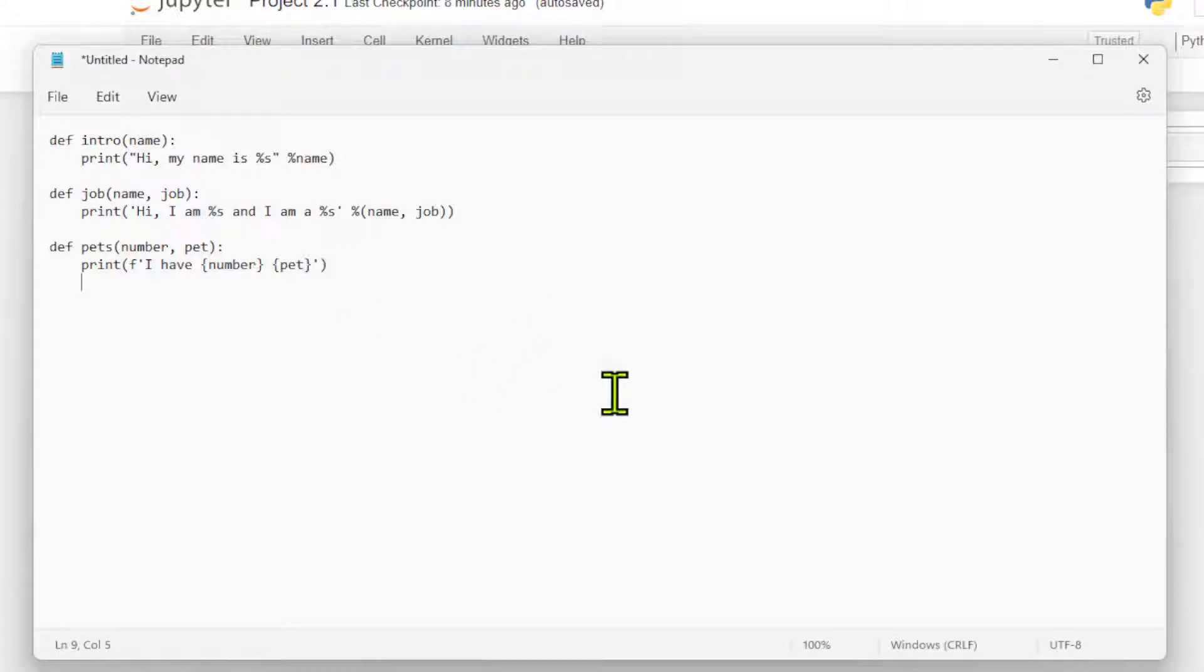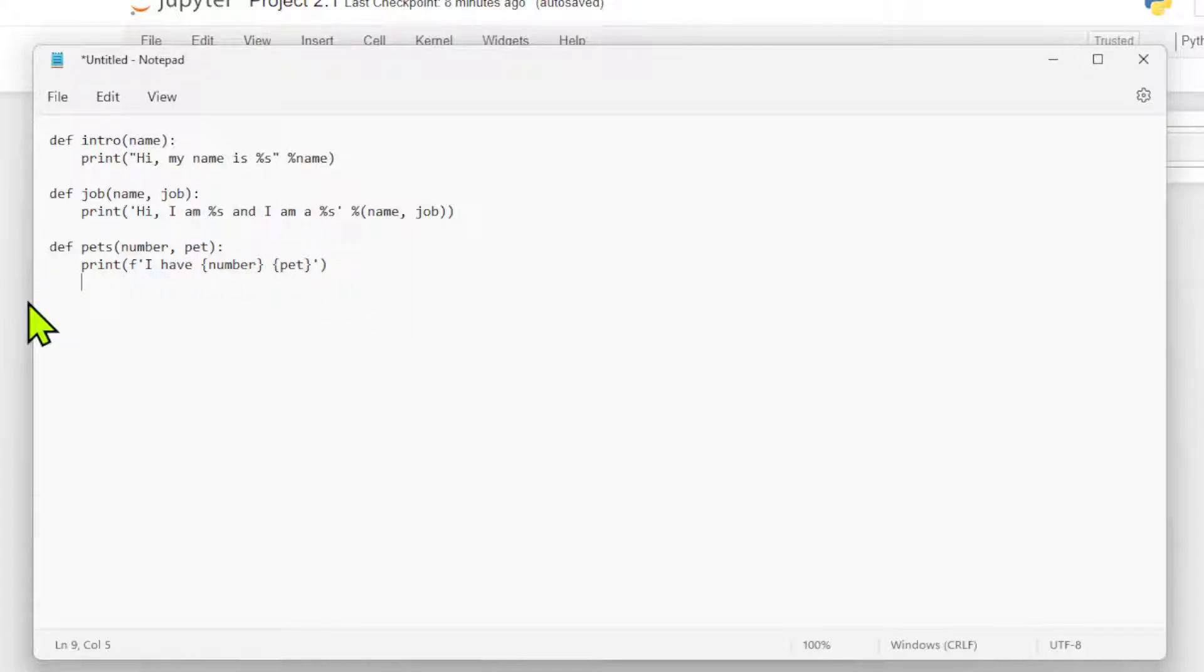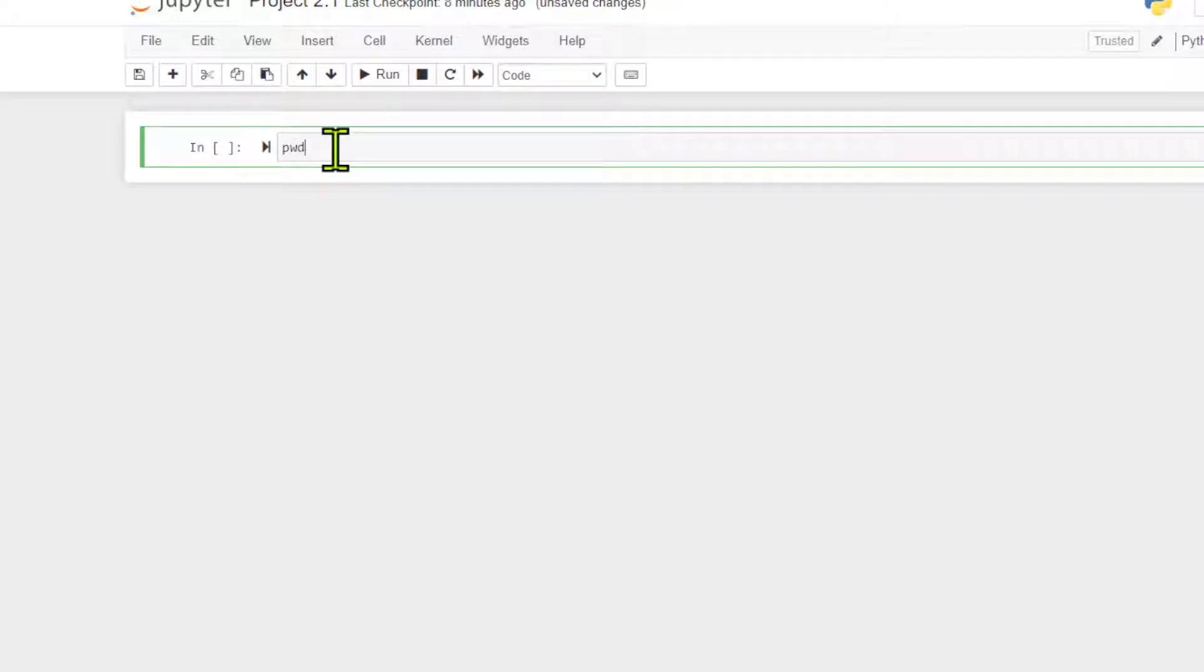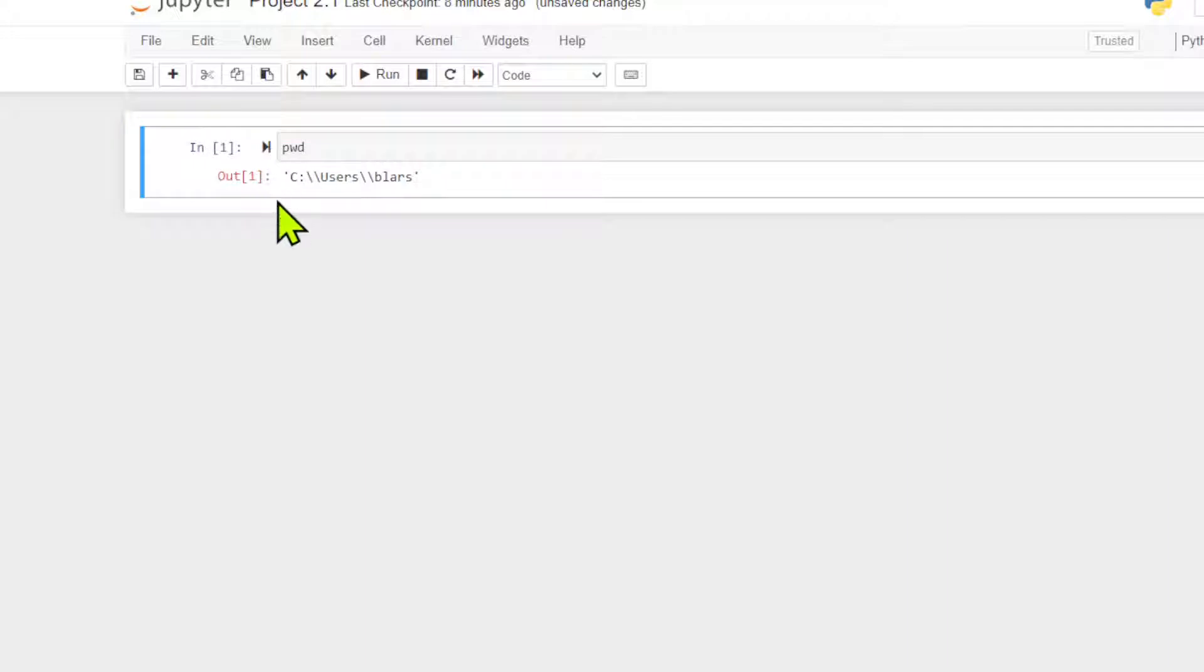Let's hop over to our Jupyter notebook. Let's go ahead PWD. This is present working directory, users dot B Larson's. That's where we want to save this.